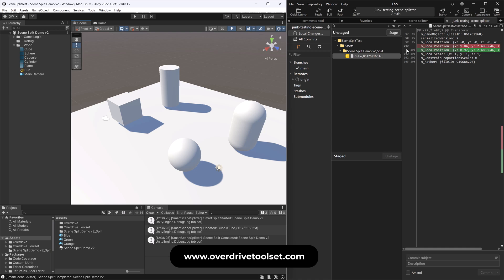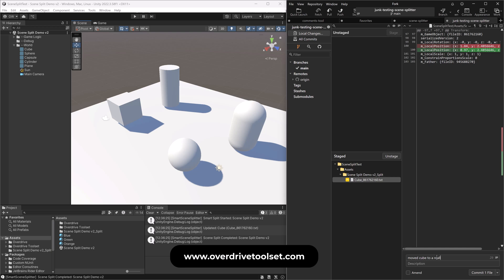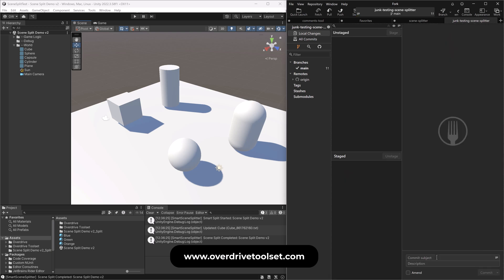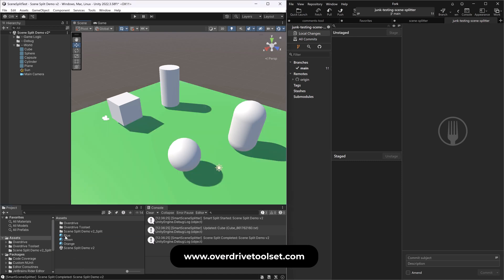So that would be very easy to stage and say, moved cube to a really great position, exclamation point, and send that up. Awesome. Awesome. Let's do some more things. Maybe I'll make the ground green and let's say this thing over here blue and I'll save that.